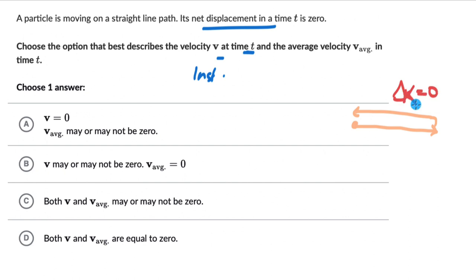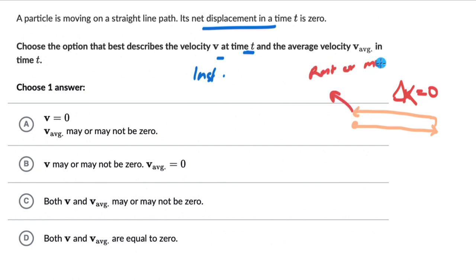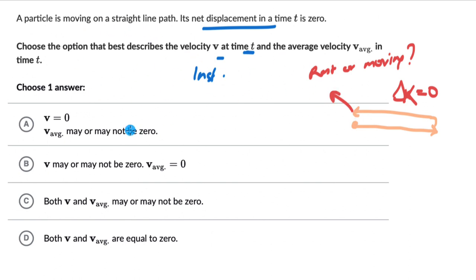Net displacement is 0, but we don't know if the object is at rest or moving. We do not know if the object is at rest or moving when it came back to its initial position — there is no information about that in the question. Now let's see what the options are.